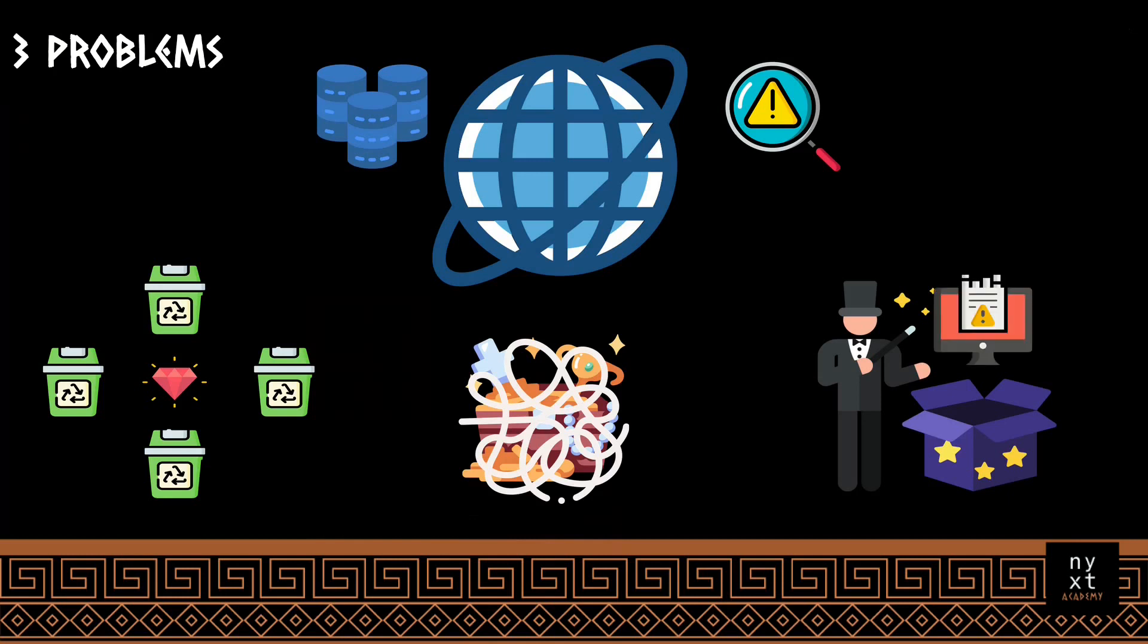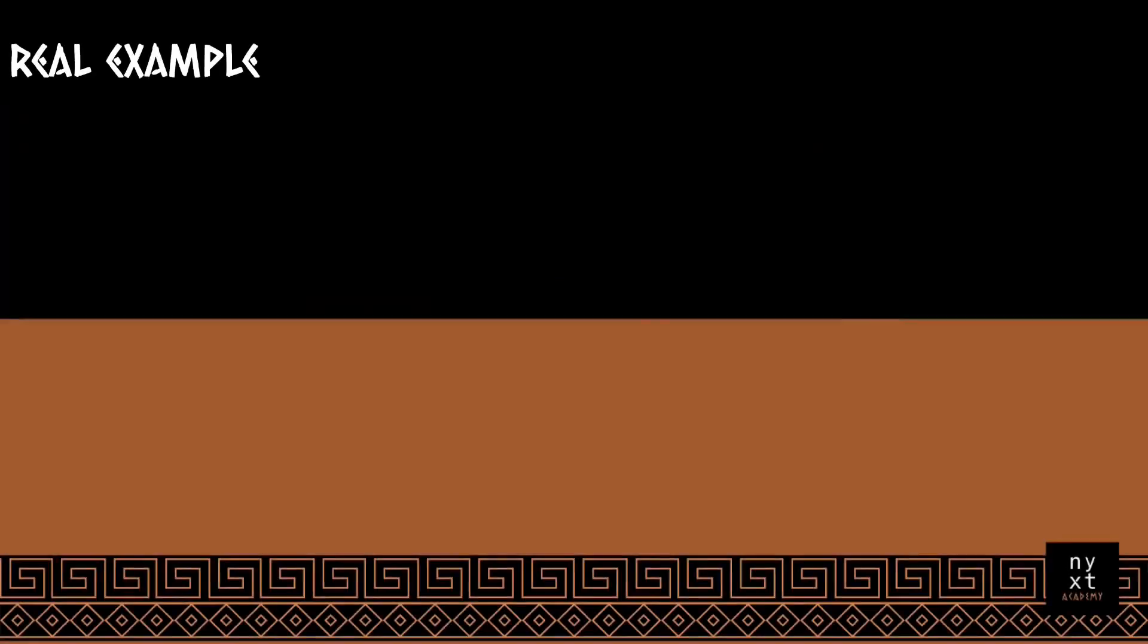Because the web page is gone, right? So in order to illustrate this situation, I'm going to show a real-life example. Recently I was changing my operational system from Ubuntu to NixOS.